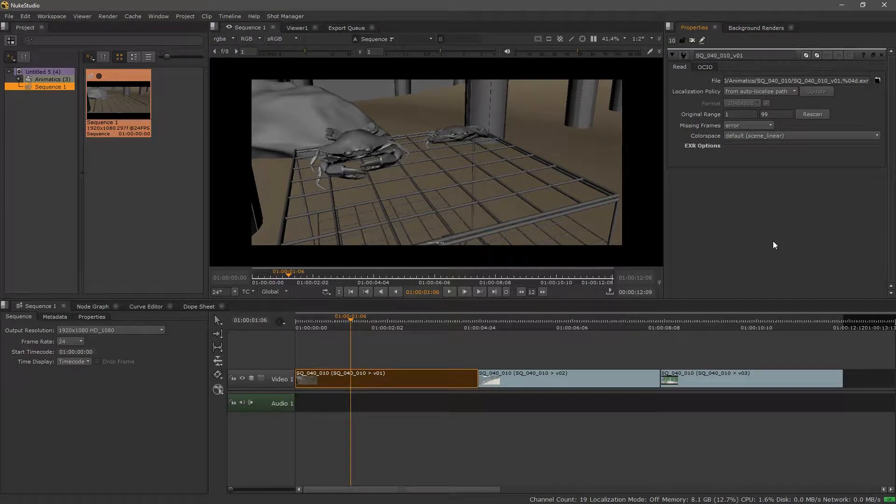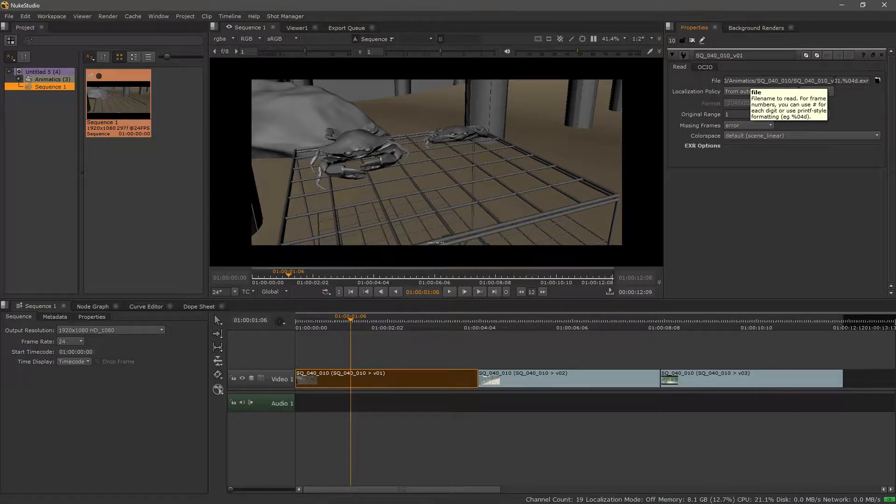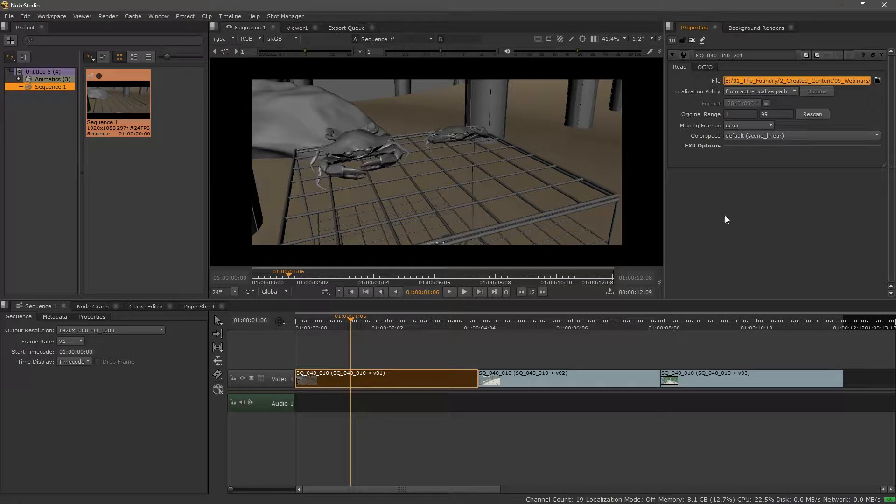Hey everybody, this is Terry Rice at Foundry and let's have a quick look at relative paths inside of Nuke Studio and Hiero. If we select a clip in our timeline and take a look at its properties, we can see that we have an absolute path to where the footage lives.